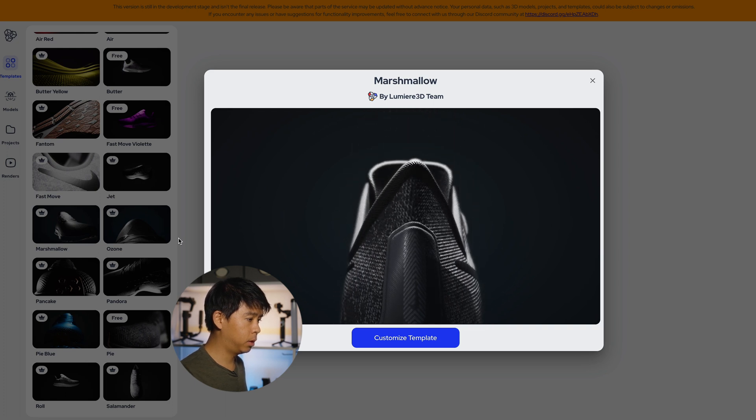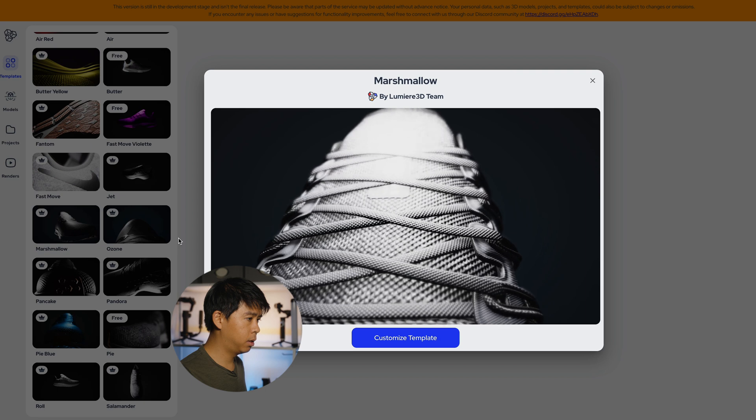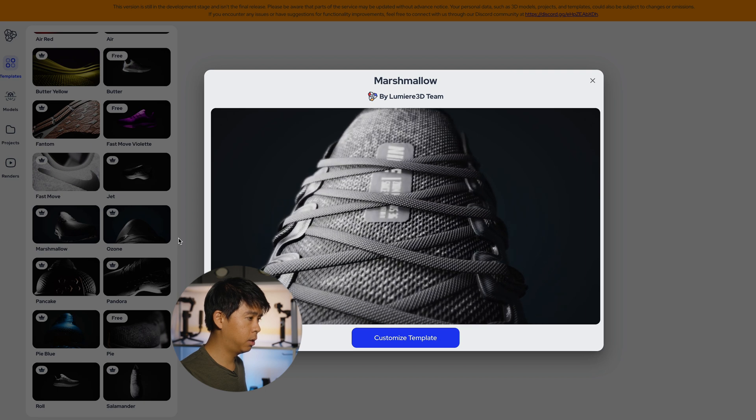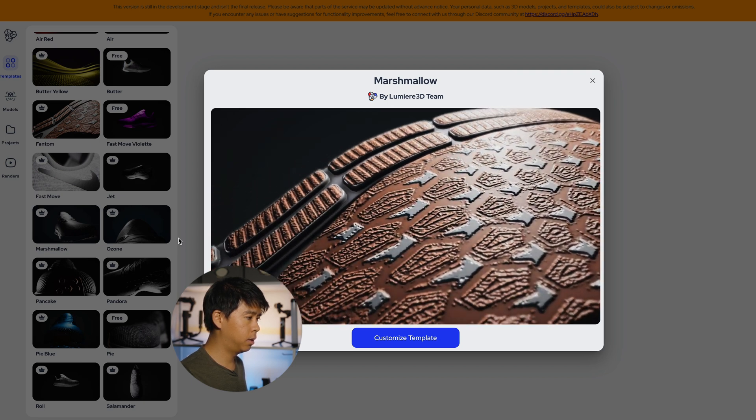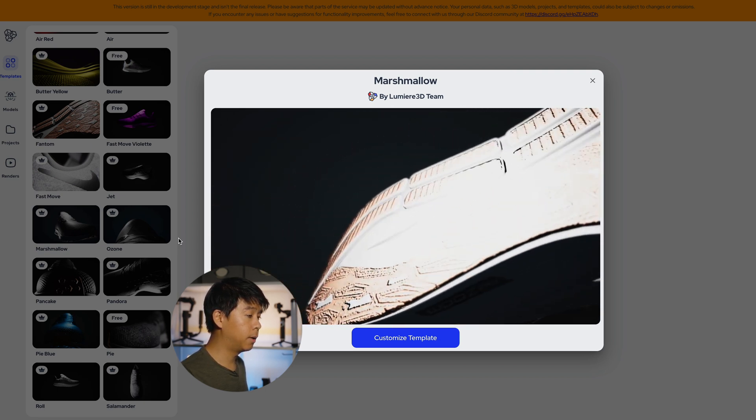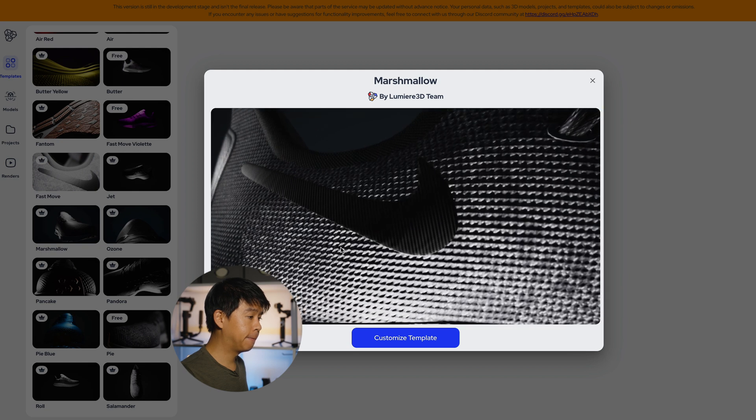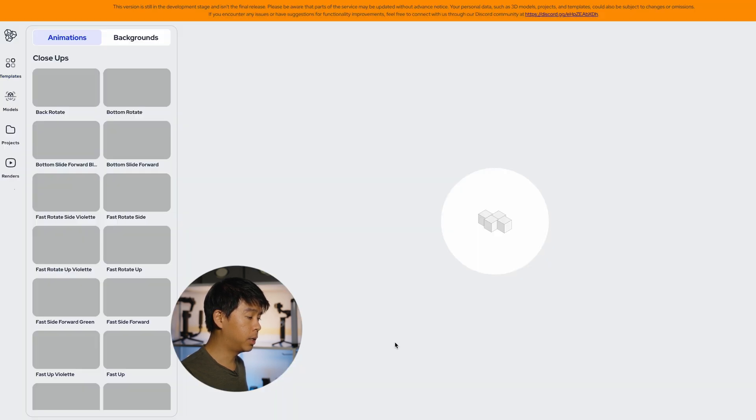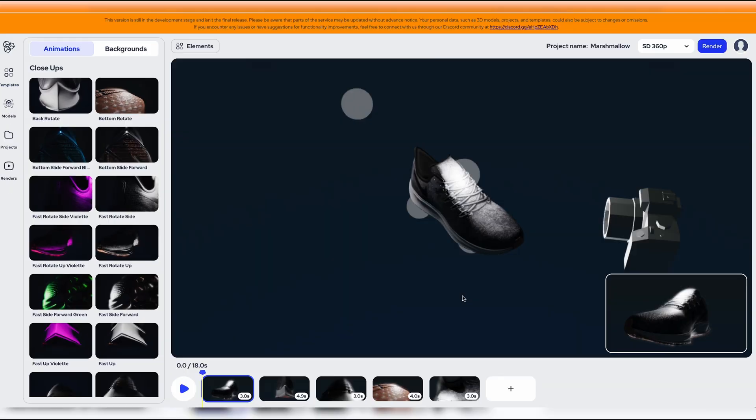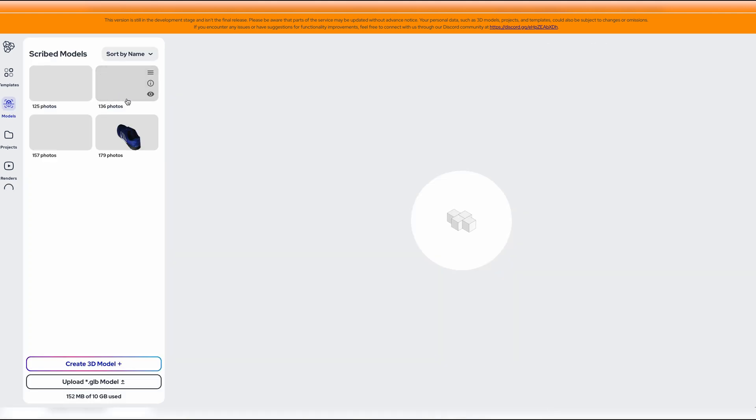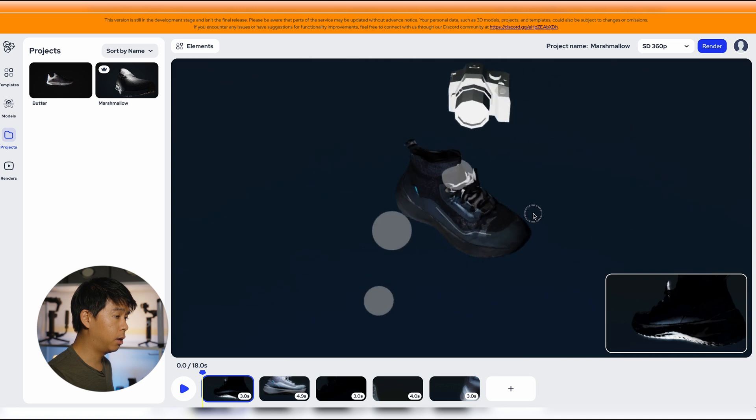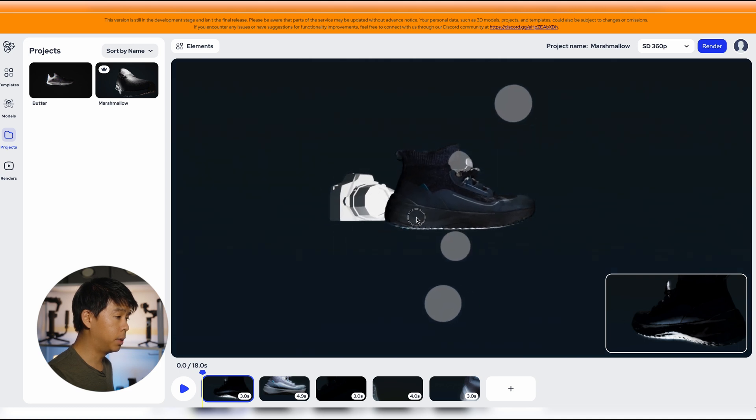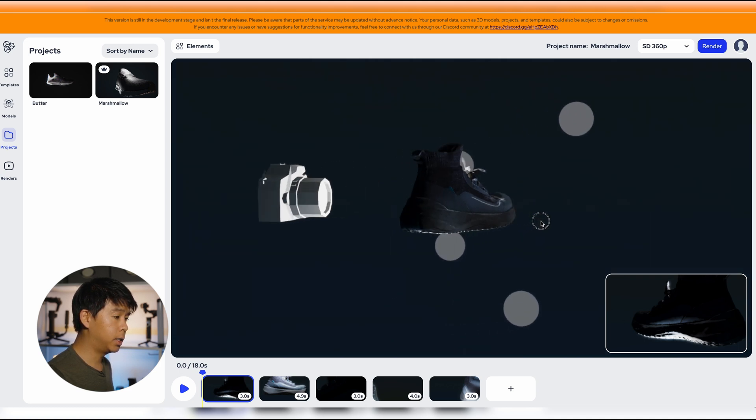We'll click on customize template and right now we don't have our own product in here yet. So the way we can do that is go to our models, select our shoe, go back to projects and we'll have Marshmallow right here and you can see that our boot has been selected.